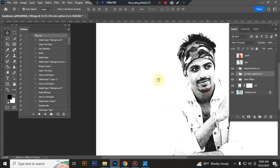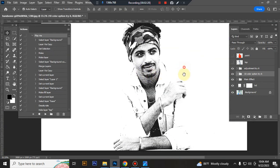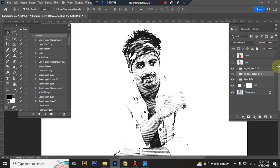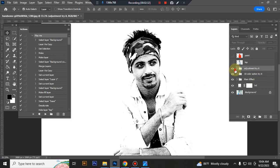The action is finished. Here is the final result. Now I'll show you how to customize this action.